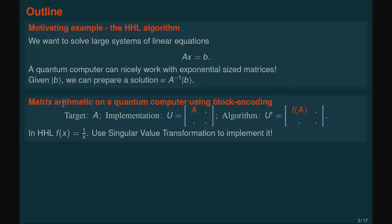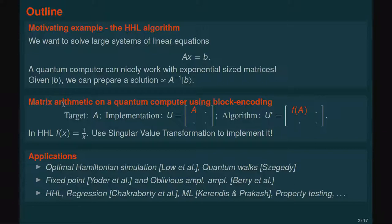In the HHL algorithm, we use the function 1/x and apply it to the input matrix A. Quantum singular value transformation can also implement this. This similar paradigm can apply to many other algorithmic problems, including optimal Hamiltonian simulation (developed by Lowe et al.), quantum walks of the Szegedy type, fixed point amplitude amplification and oblivious amplification (developed by Uder et al. and Barry et al.), HHL regression, and other machine learning problems. Finally, I will also talk about property testing, which also fits nicely into this framework.